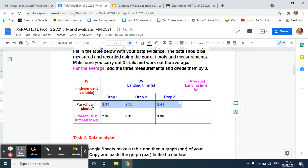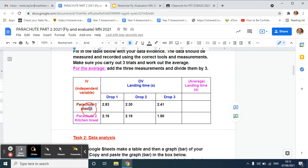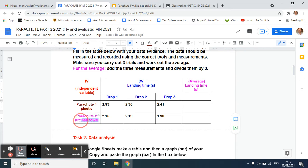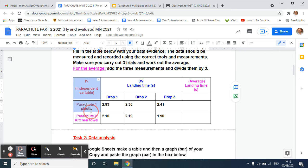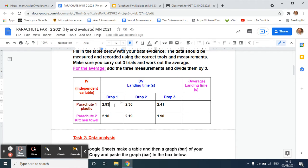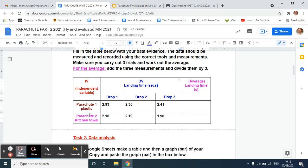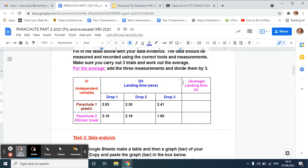For both of the different parachutes, I've indicated what I've changed, which is the material. So for parachute one I got plastic, for parachute two I've got kitchen towel. For you it may be different, whatever you're changing for your independent variable. Here you can see I've measured the landing time in seconds for both different change variables, parachute one or two, making sure that I keep the height the same for my control variables.